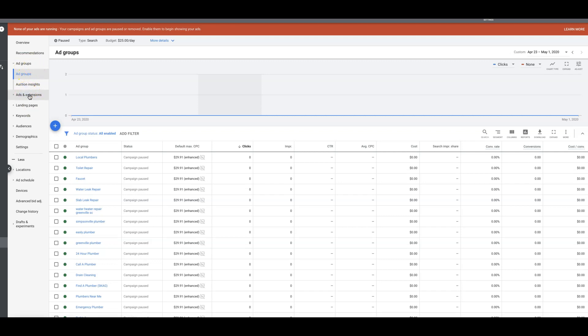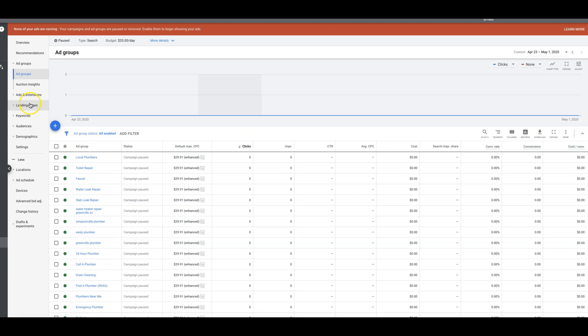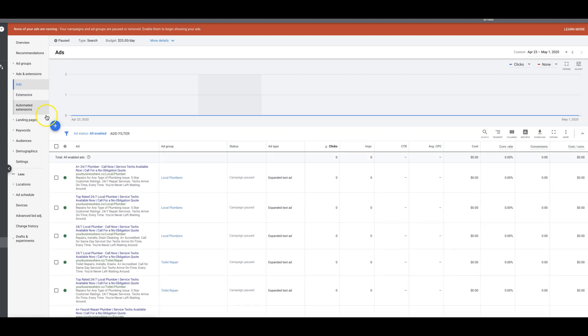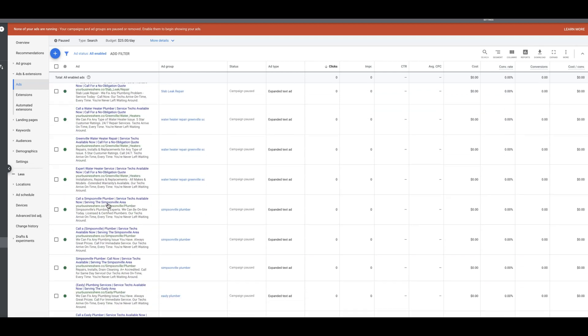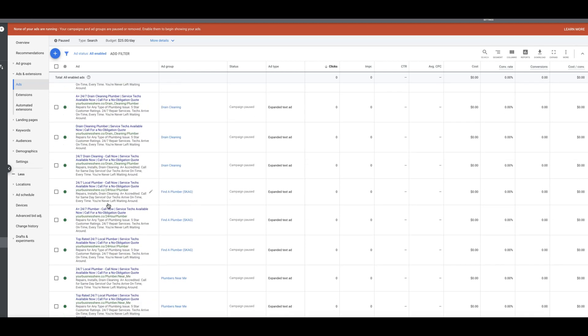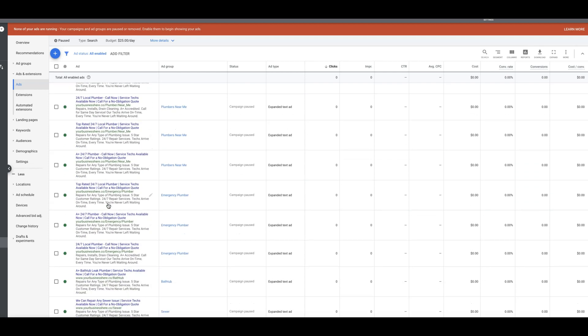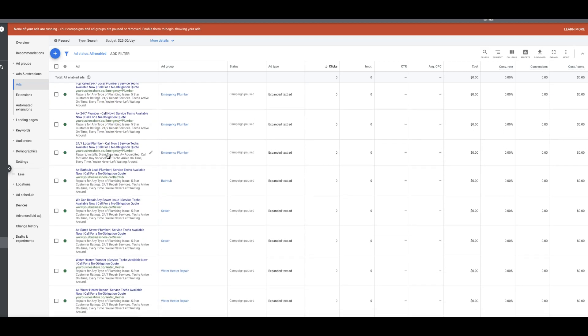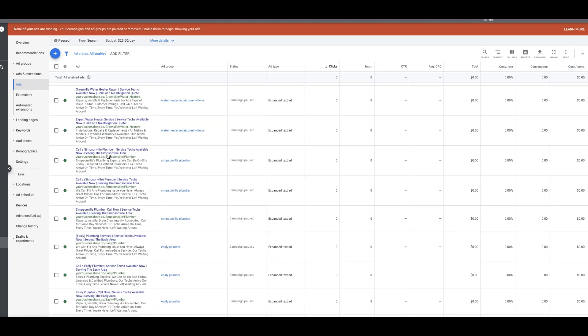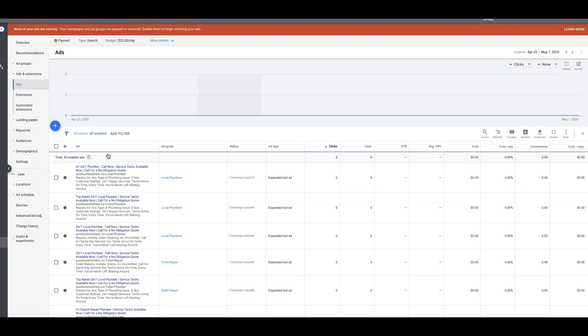So we'll go into our campaign here, our example plumbing campaign. We're looking at the ad group level of the campaign. We're going to go into ads and extensions. You're going to come up here to ads and see we have all our ads here. Now when I made the last video, Google didn't have responsive search ads. So there's something you have to do extra this time.